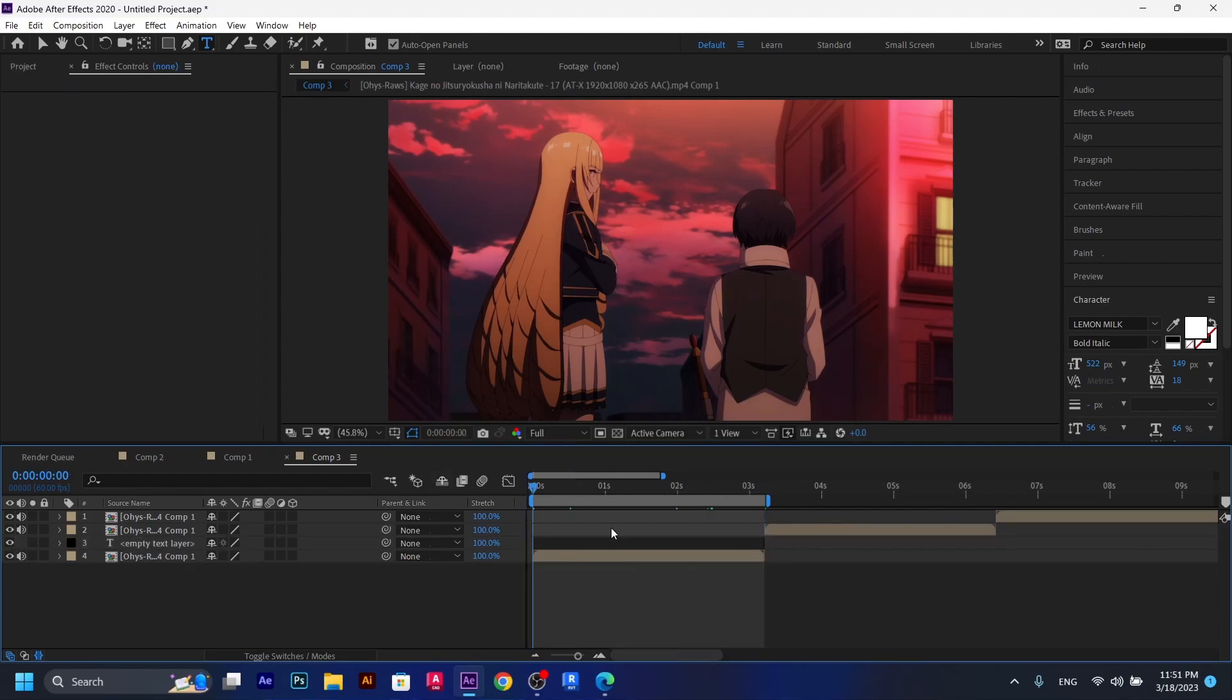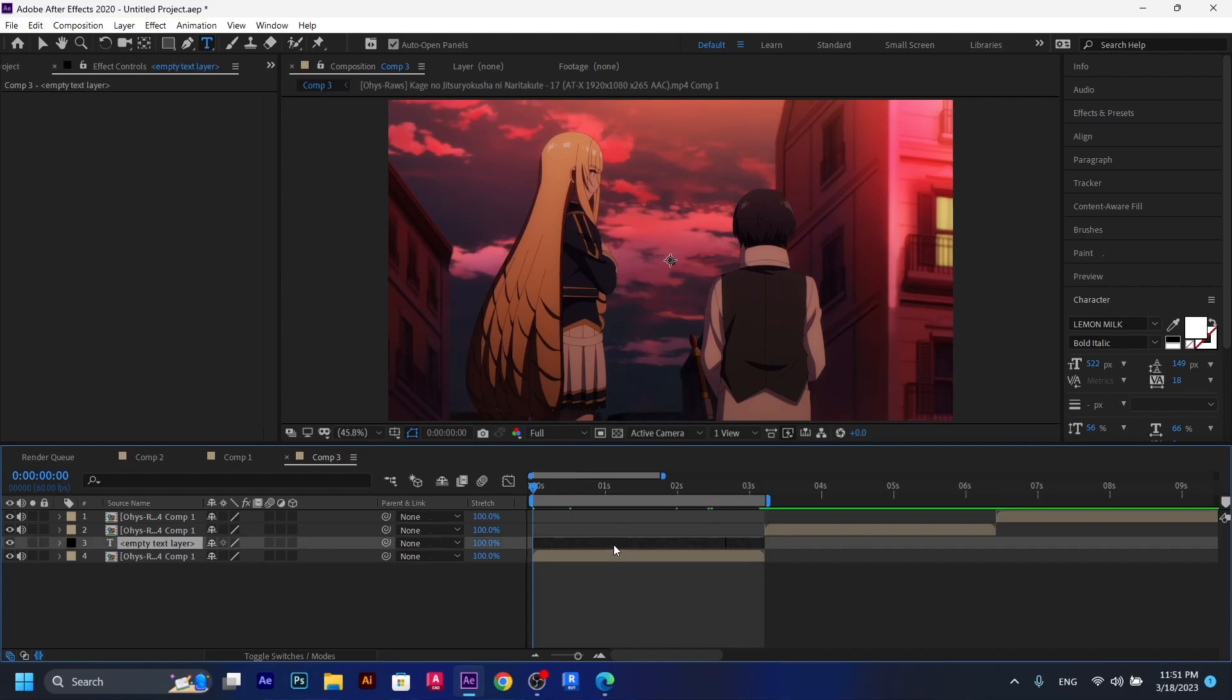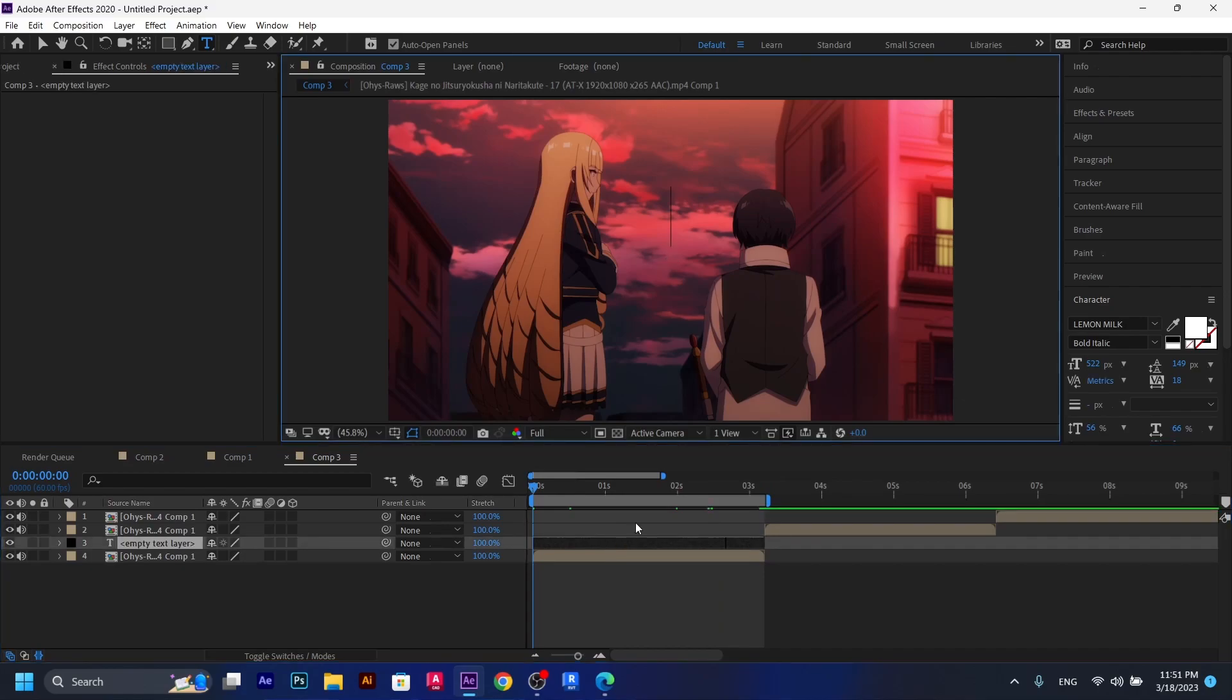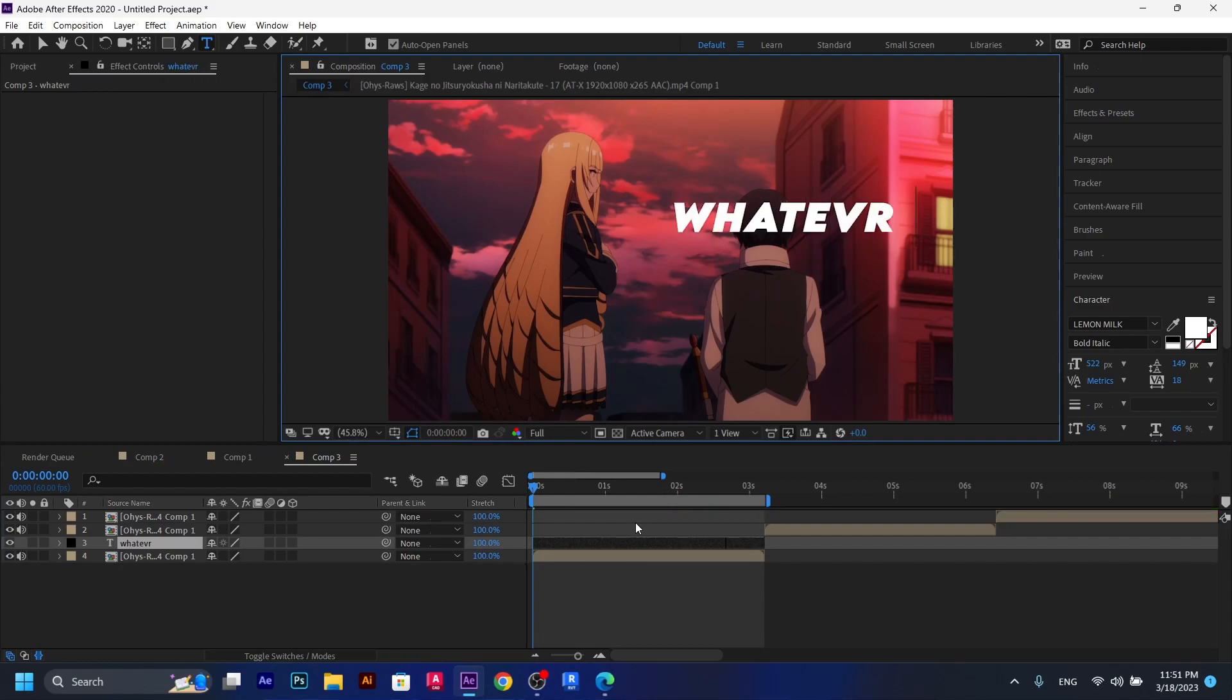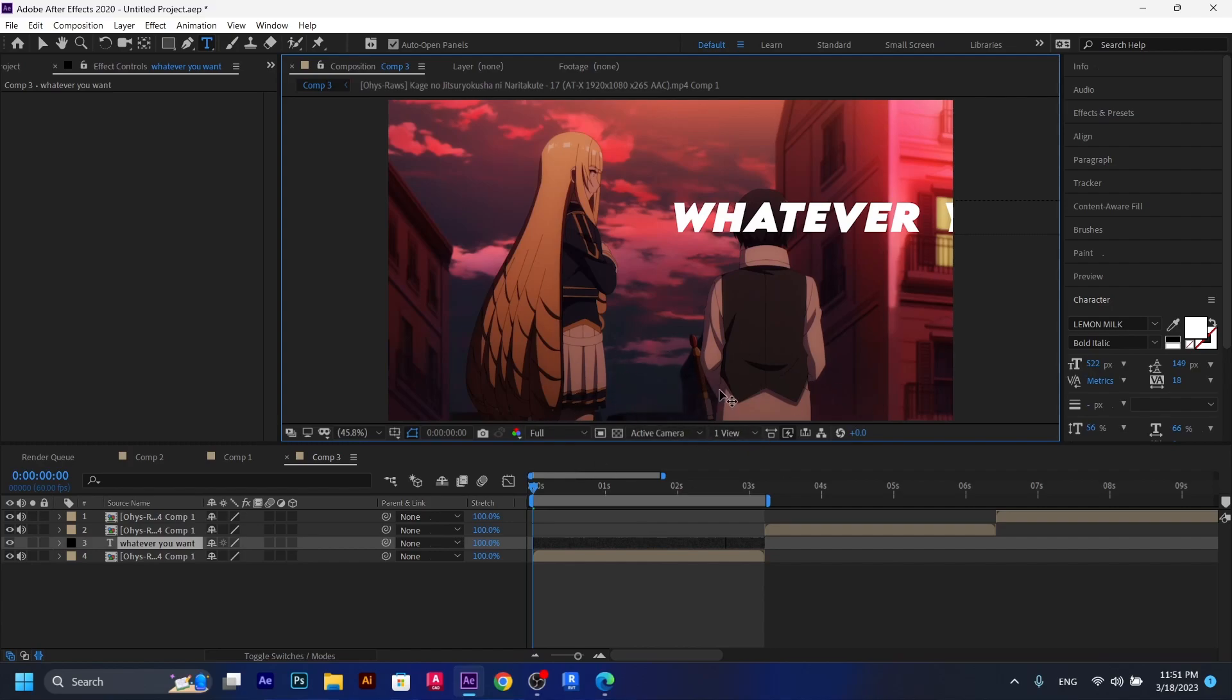Now what you're going to do is to double click on the text layer and type whatever you want to type. Like let's say whatever you want. And then you're going to move it all the way down here if you want it down here. But if you want in the middle of the clip, you can just move it in here.